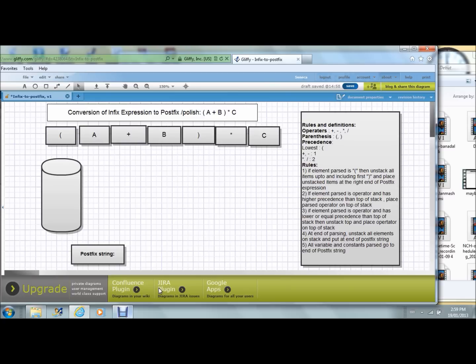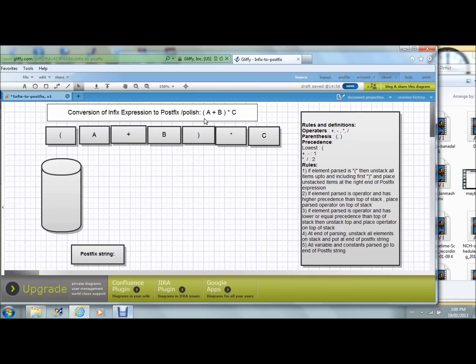This is a simple animation illustrating the conversion of infix expression to postfix, or what is called Polish notation. The example we have chosen here is open parenthesis A plus B close parenthesis star C.